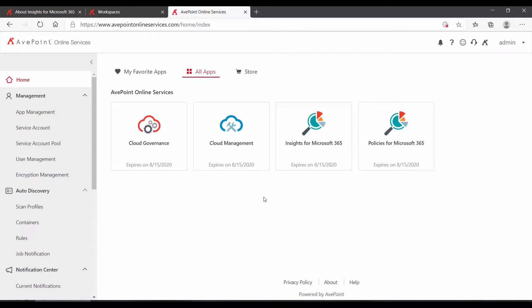To get started with policies, login to AvePoint Online Services and on the homepage, locate and click on Policies for Microsoft 365.